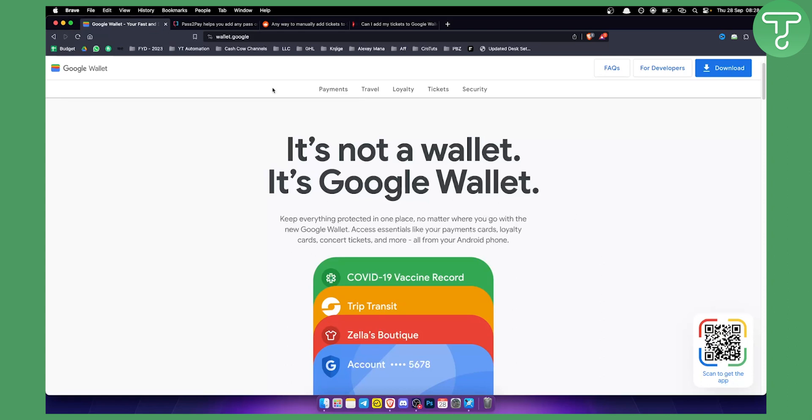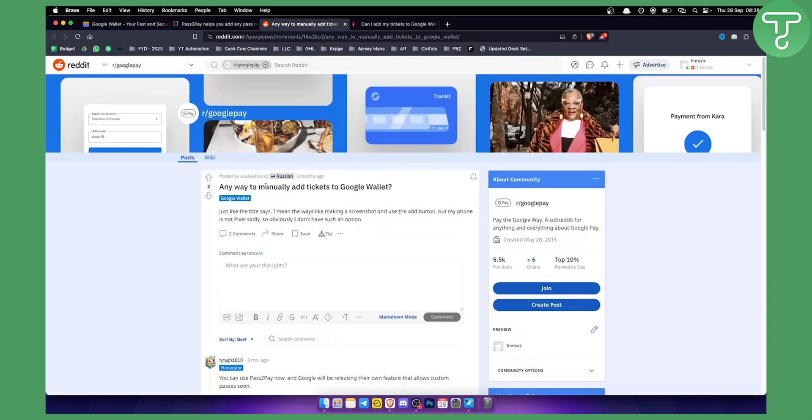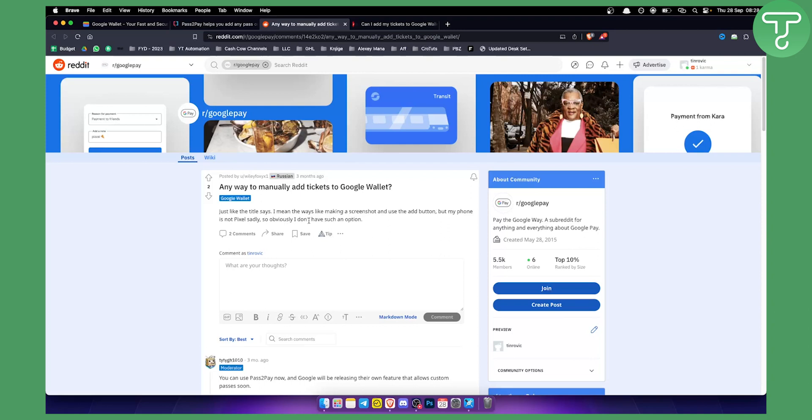So as you can see right here, I found this on Reddit: 'Anyway to manually add tickets to Google Wallet? Just like the title says. The way is like making a screenshot and use the add button, but my phone is not a Pixel, sadly, so obviously I don't have such an option.'